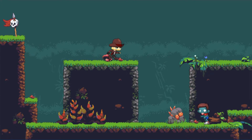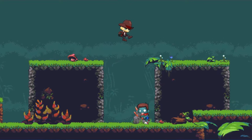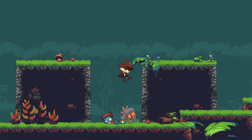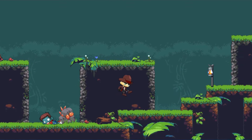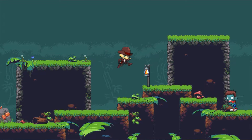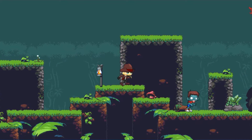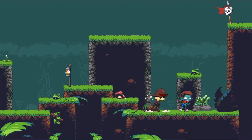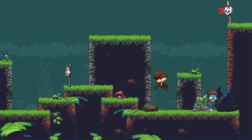G'day gamers, if you're interested in making a detailed platformer just like this one within GameMaker using drag and drop, then keep watching.